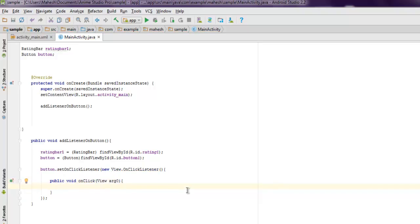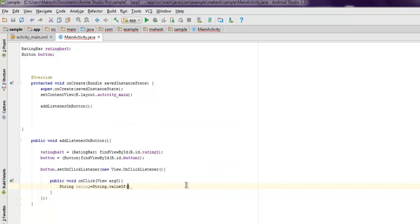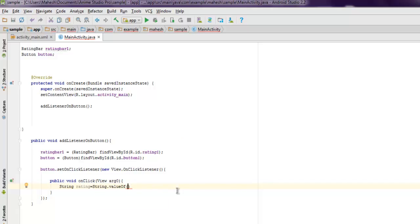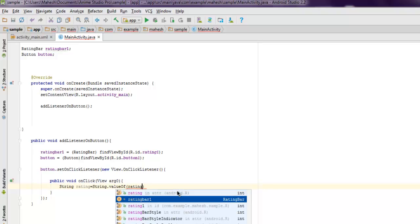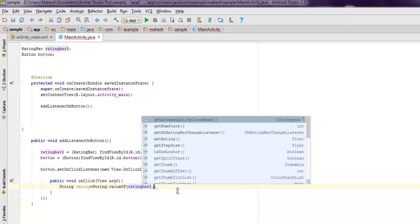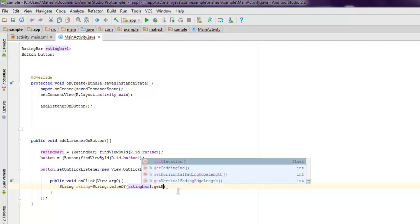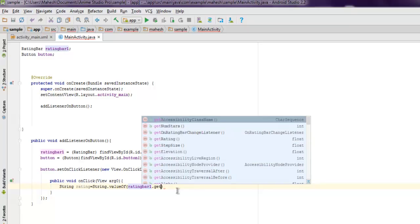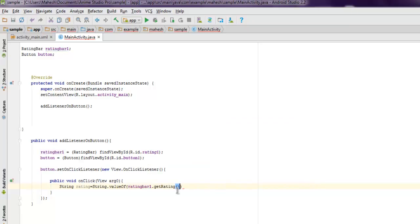Okay, and here we mention String rating equals to String.valueOf. And here we are going to check for character, so the character will have a boolean value, so boolean value needs to be caught. So we use ratingBar1.getRating. Okay, and once you get the rating we are going to convert that into a string.